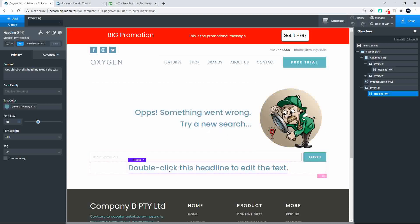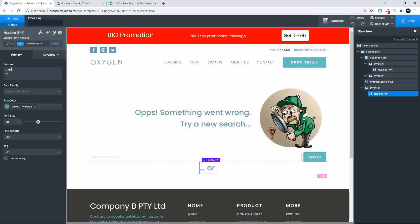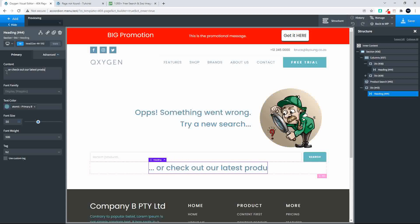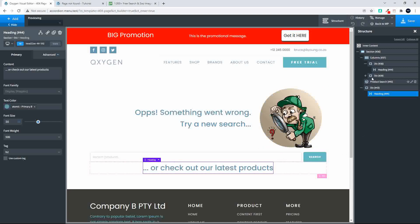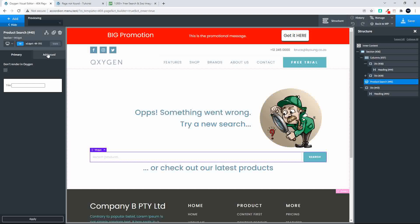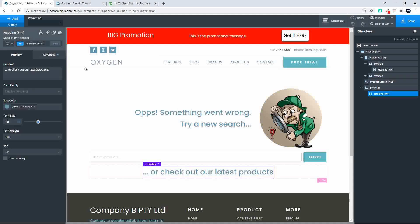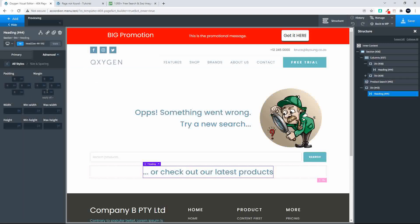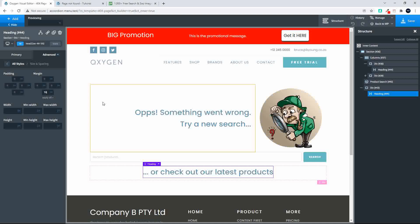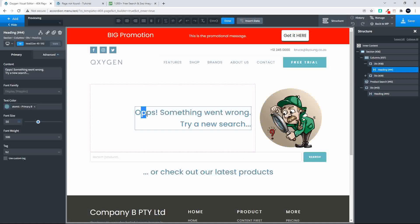We complete the sentence to say 'check out our latest products.' There we have the basic layout for the page. Under the product search we want to add a bit of margin - let's make that 20 - and under the product here let's also do just a little bit of margin. Let's just fix the spelling: 'oops something went wrong, try a new search or check out our latest products.'